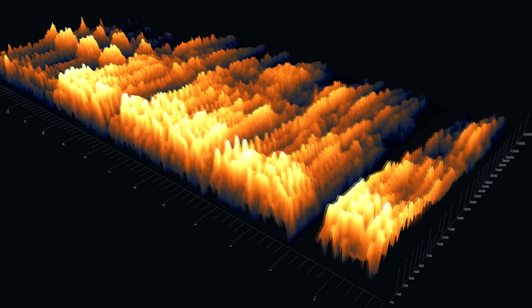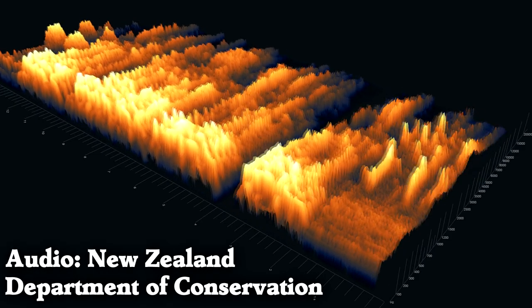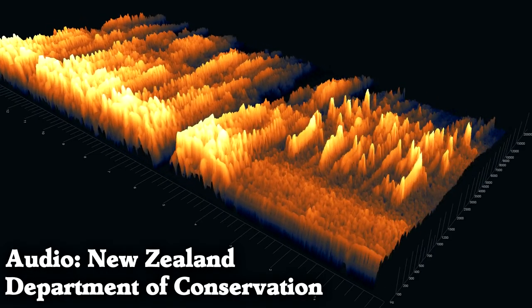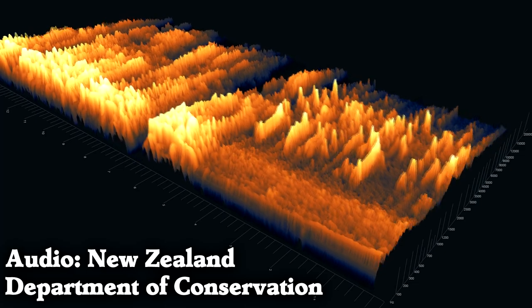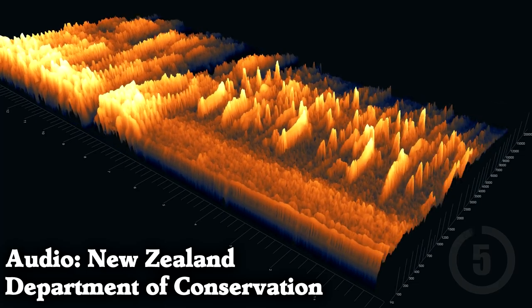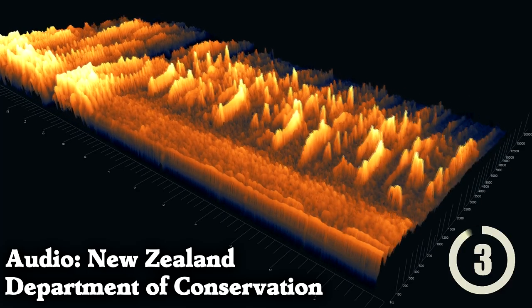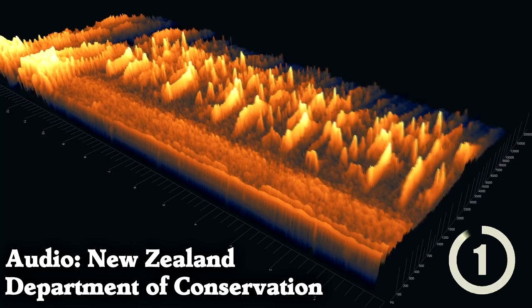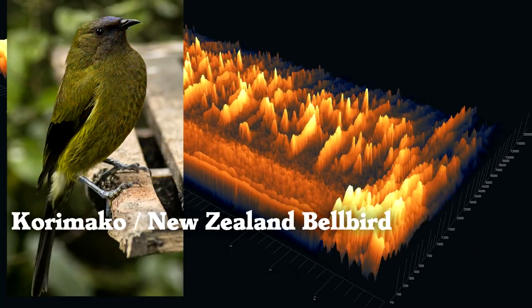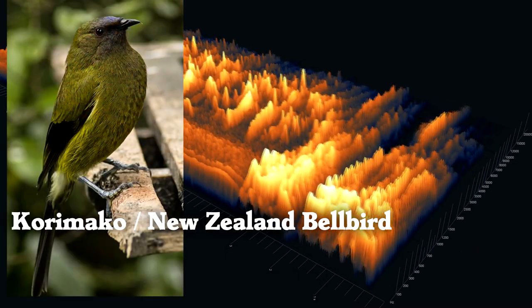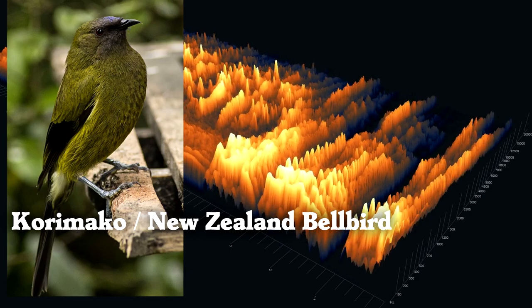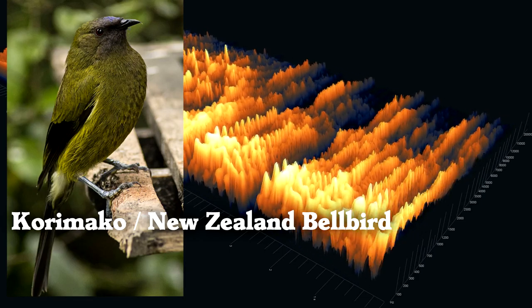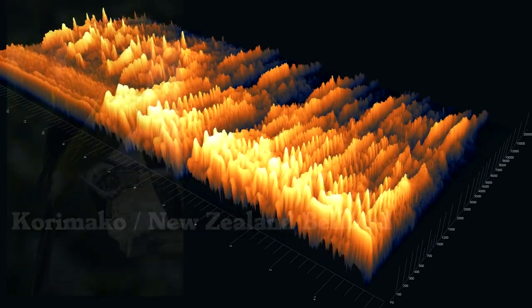What bird makes this melody? It's a korimako, or New Zealand bellbird. Its English name of bellbird comes from its delicate and musical song.